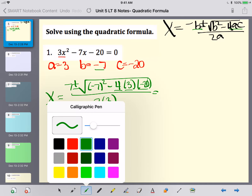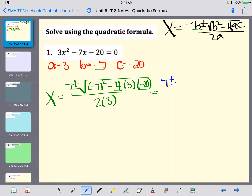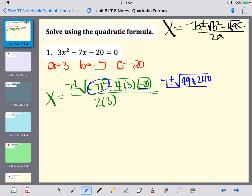Now we're going to start simplifying this one step at a time. I'm going to keep that 7 plus or minus on the outside. Negative 7 squared, when put in parentheses, is always positive — negative 7 squared is a positive 49. If you ever square a negative number and get a negative answer, you did it wrong. Then in my calculator I do negative 4 times 3 times negative 20, which gives me a positive 240. So I write plus 240. And 2 times 3 on the bottom is 6.